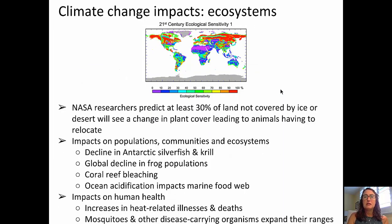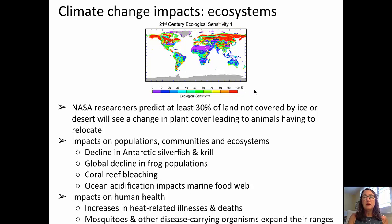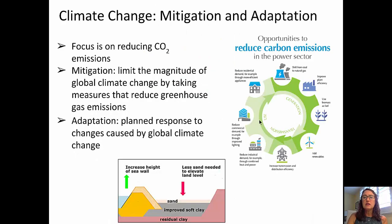Turning now to ecosystems and how they've been impacted by climate change. NASA researchers predict that at least 30% of land not covered by ice or deserts will see a change in plant cover, leading to animals having to relocate. Impacts on populations include declines in Antarctic silverfish and krill, declines in frog populations, coral reef bleaching, and ocean acidification — which impacts the entire marine food web. There are also impacts on human health, including heat-related illnesses and deaths, and disease-carrying organisms becoming more dominant. The map shown here displays ecological sensitivity for particular regions in the 21st century; areas colored in orange and red have an 80 to 100% likelihood of ecological impact from climate change.